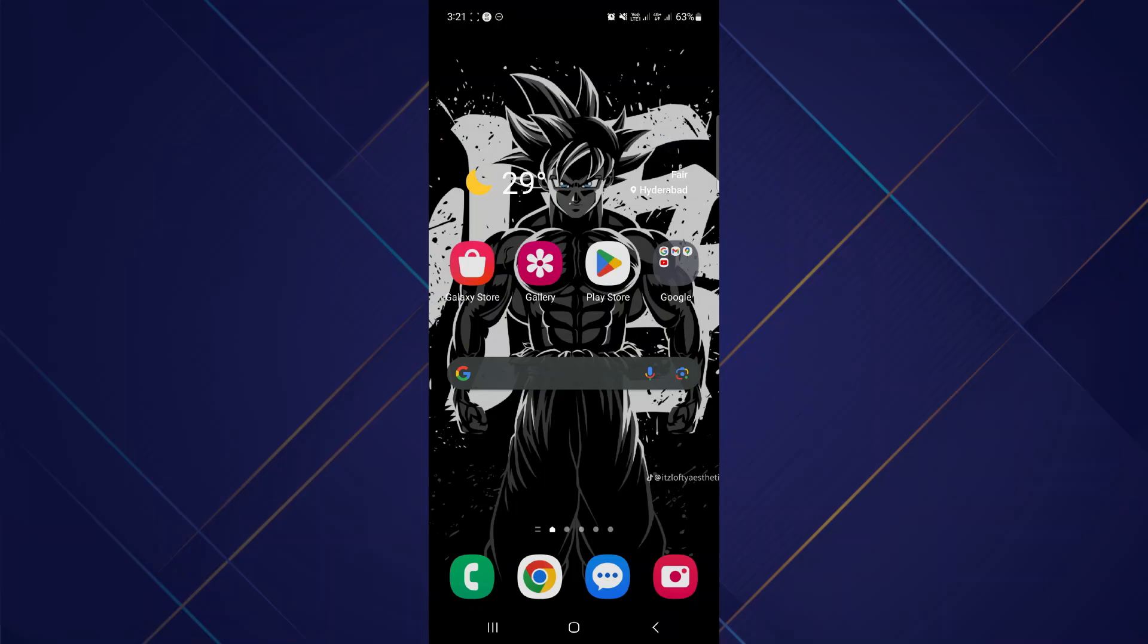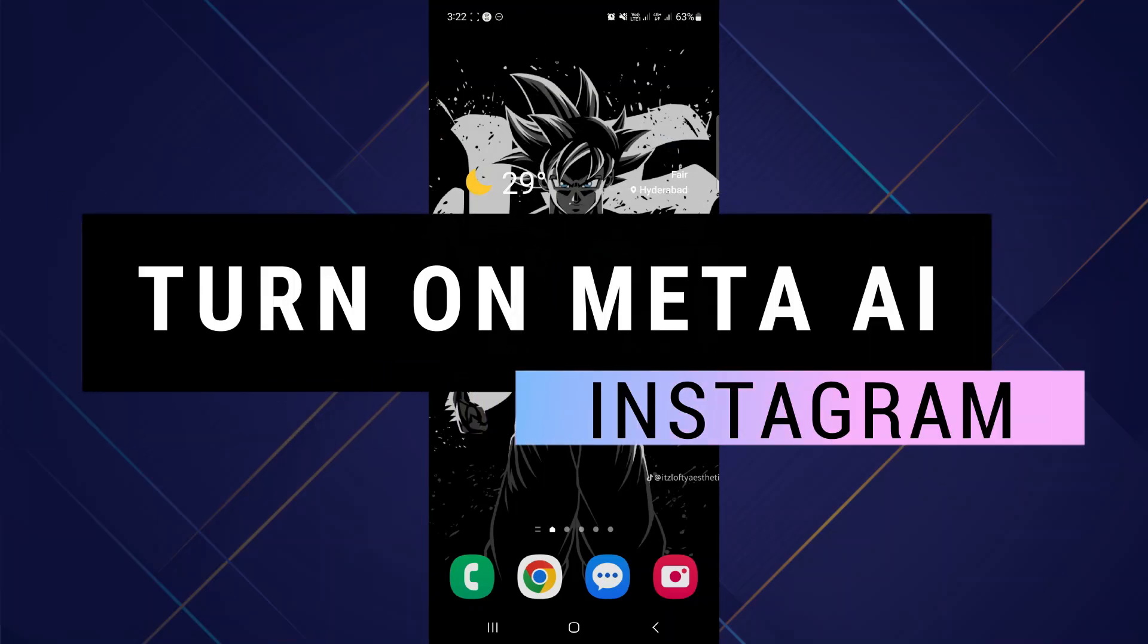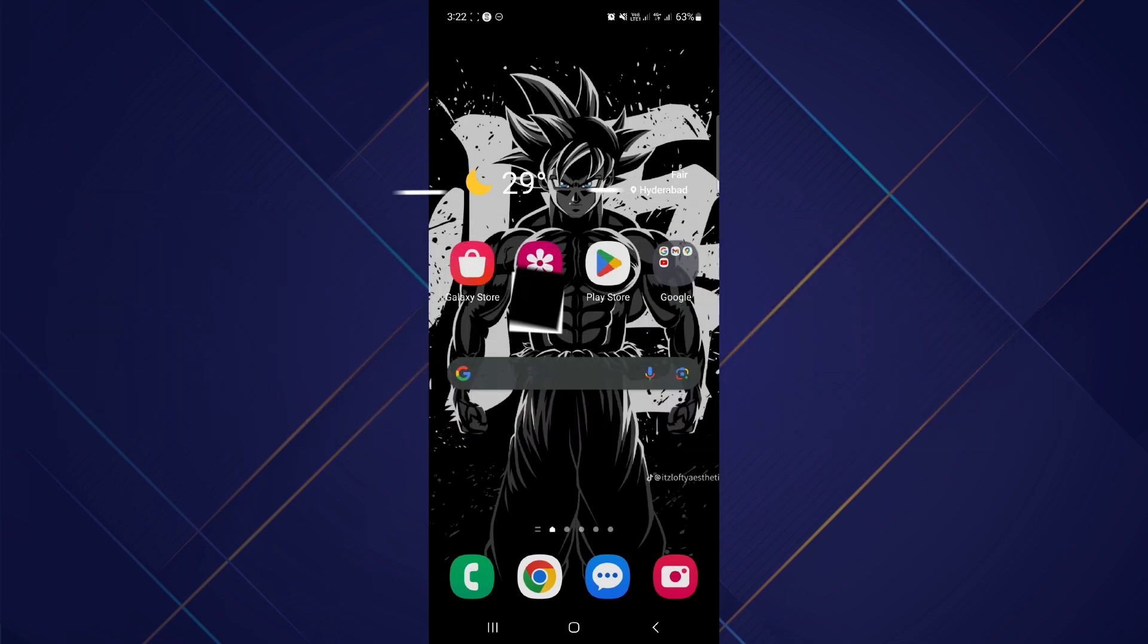Hey guys, in this video I will show you how to turn on the Meta AI on Instagram. Make sure to watch the video till the very end and let's begin. So the first thing you want to do...